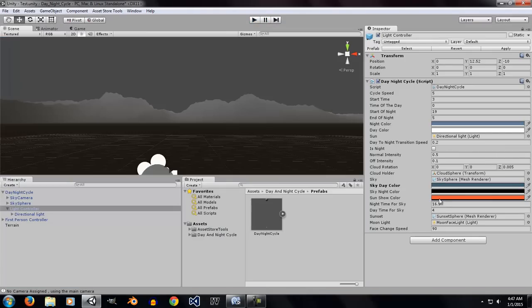Next is sun show color. Now this is the color that you want to use for the scattering effect, which is the sunset and sunrise effect.